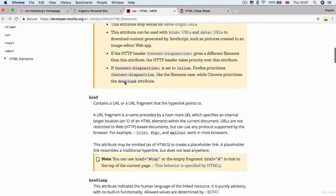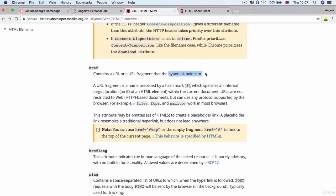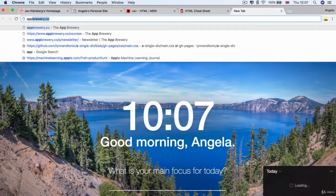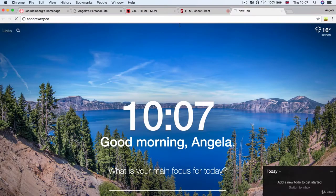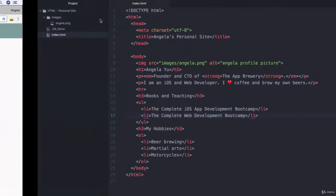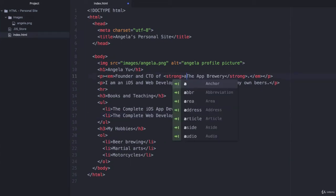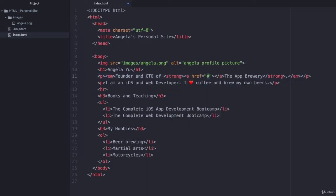Now, the main attribute that we're going to be concerned with is the href. And this is a URL that the hyperlink is going to point to or the destination of that hyperlink. So in my case, the destination is going to be appbrewery.co. And if I just copy that, then I can head over here and add an A tag or an anchor tag just before where it says the app brewery.